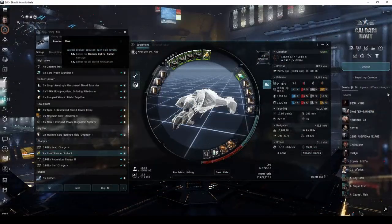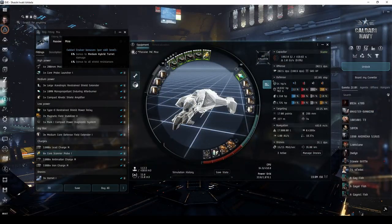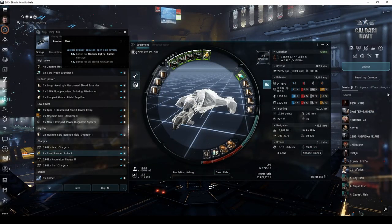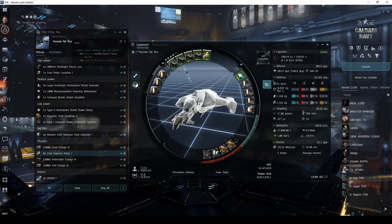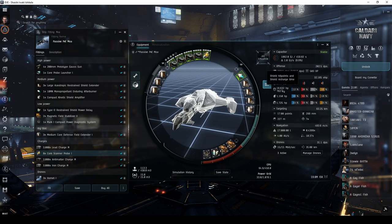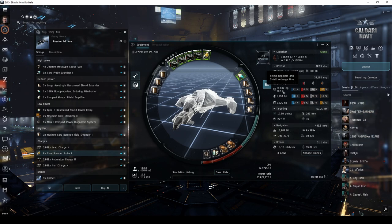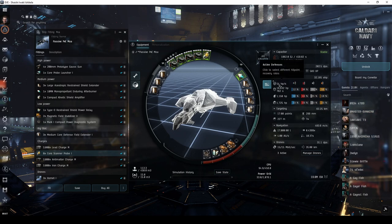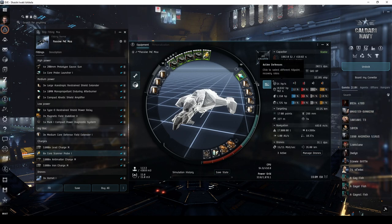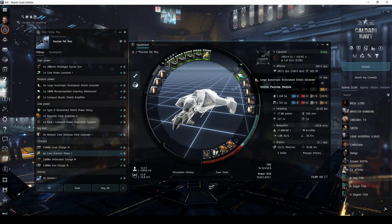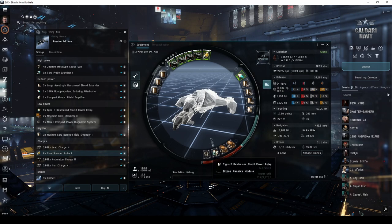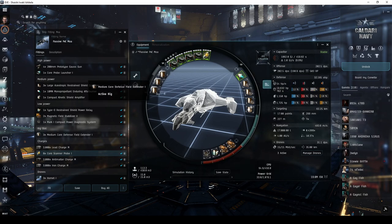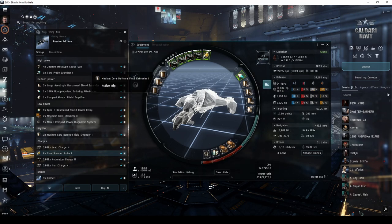I'd be remiss if I didn't mention the option of fitting a passive shield tank over an active shield tank. Passive shield tanks involve fitting passive modules that increase your shield hit points and recharge rate, such as shield extenders in the mid slots, shield power relays in the low slots, and core defense shield extender rigs.